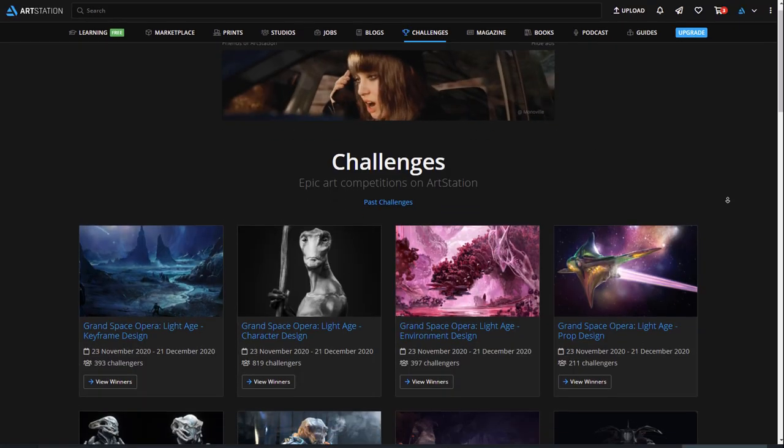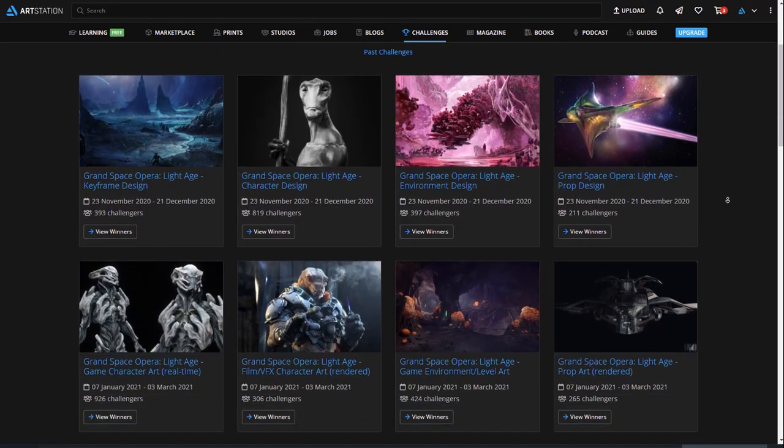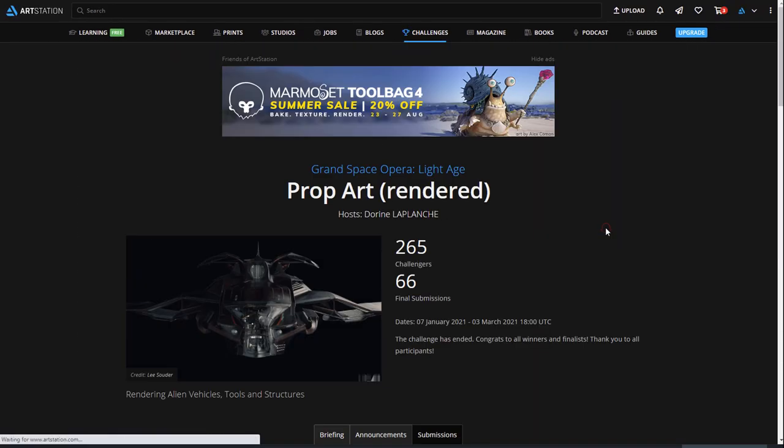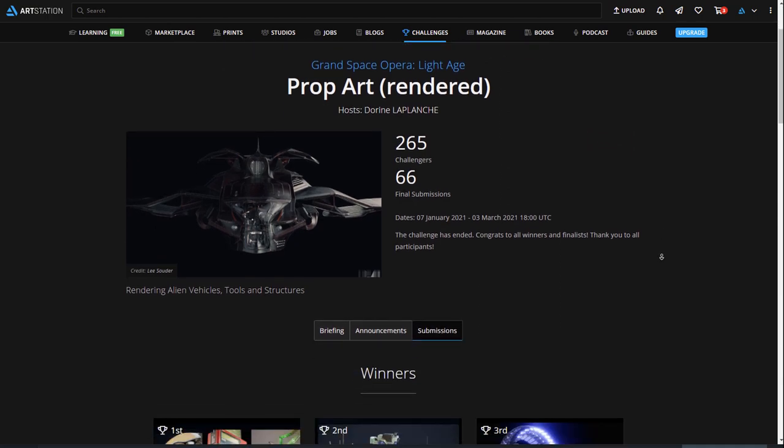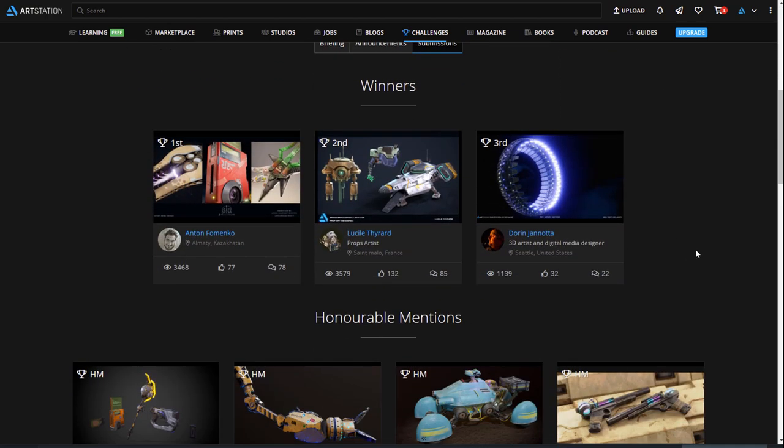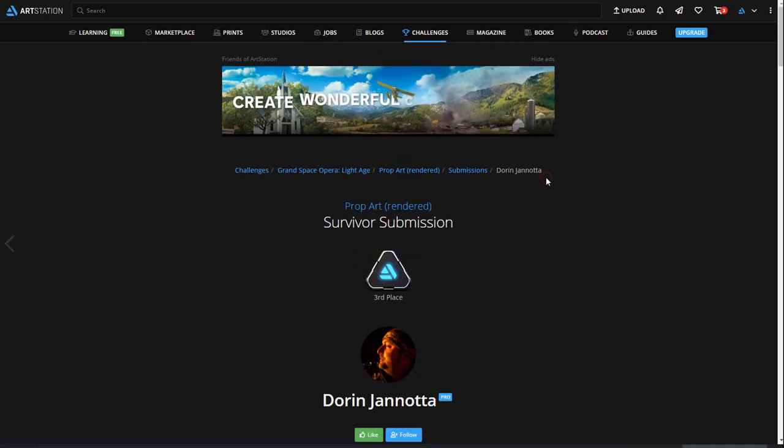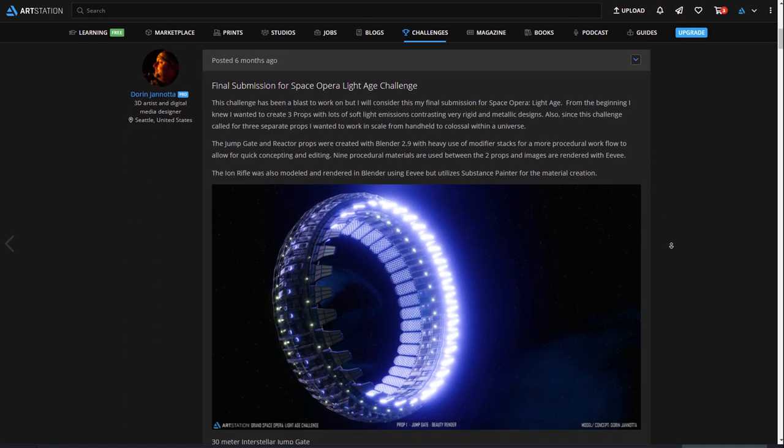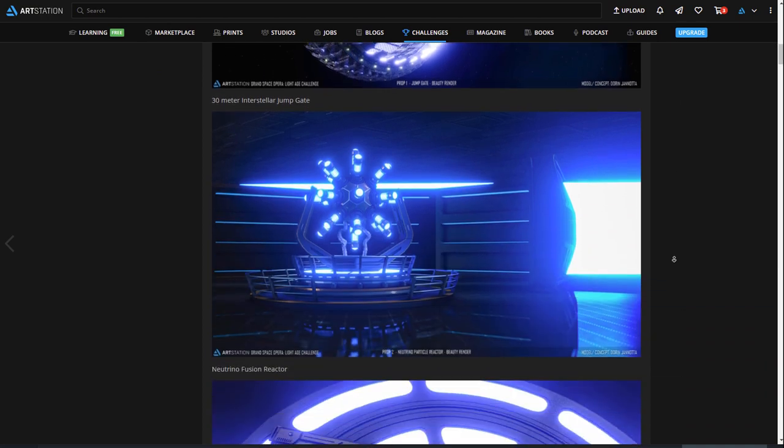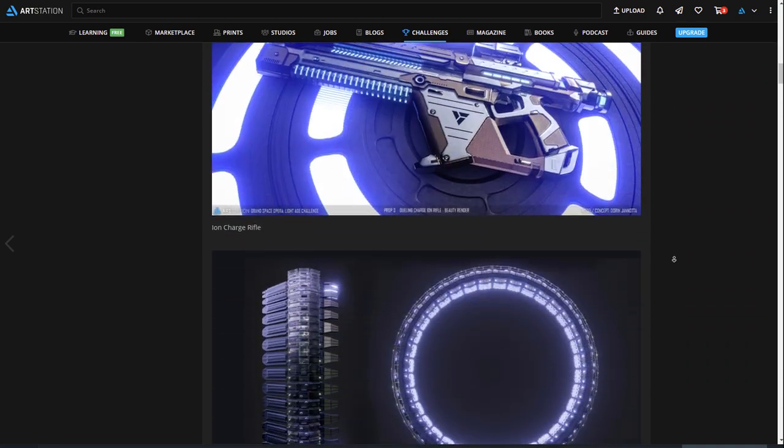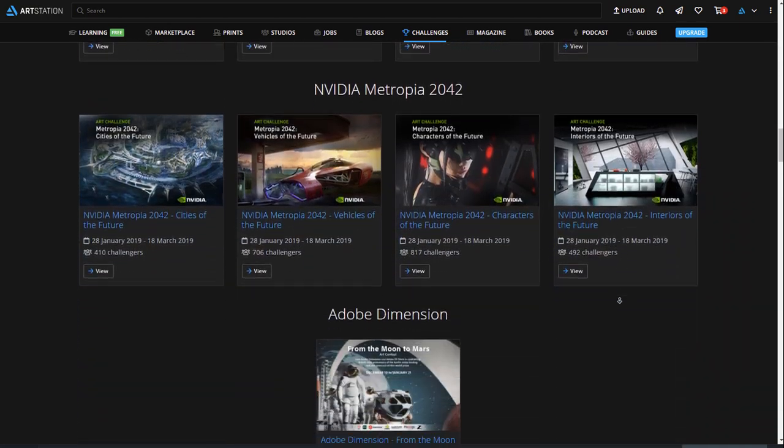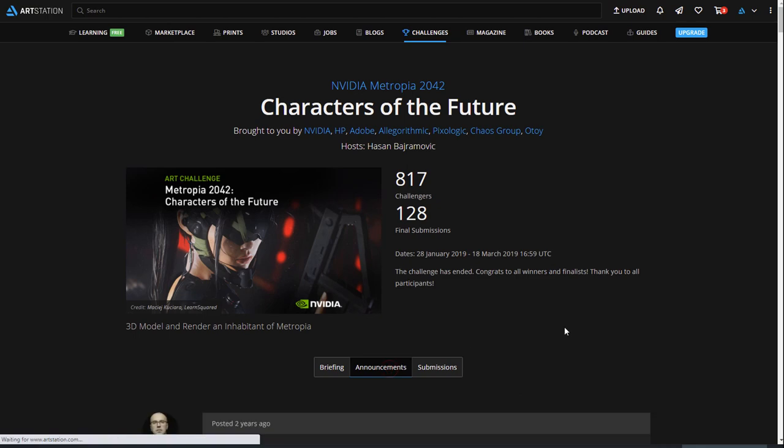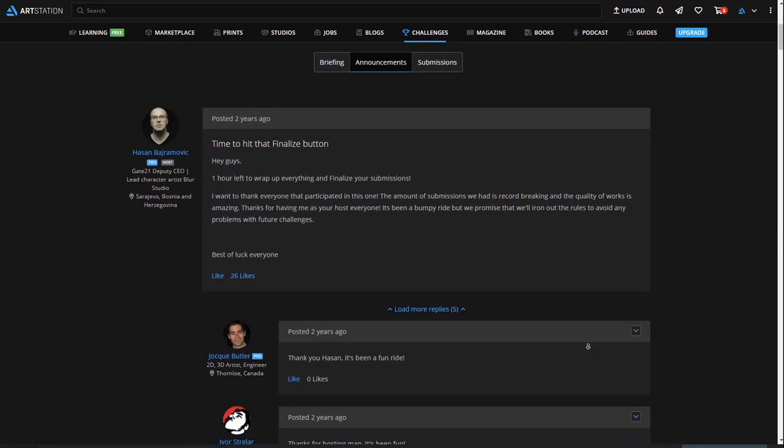ArtStation runs epic community challenges that will help you create a new piece for your portfolio and improve your skills. You can look through past challenges and see all of the submissions as well as the winners and honorable mentions. It's a fun way to learn, challenge yourself, and meet other artists in the community.